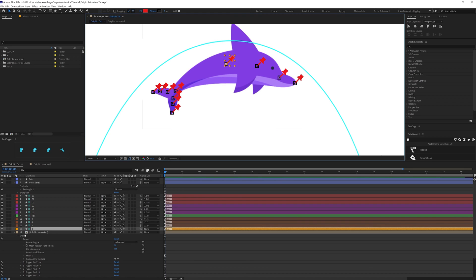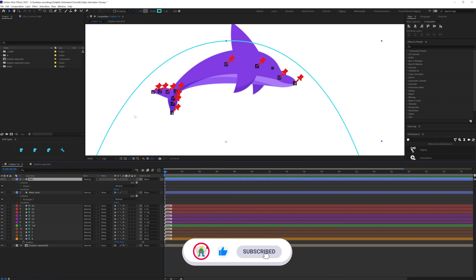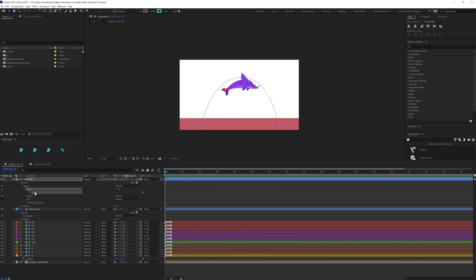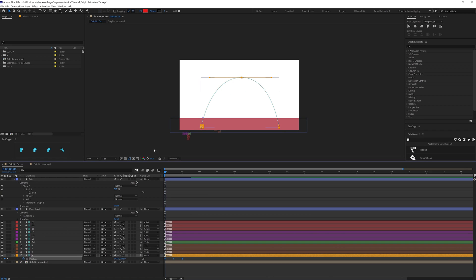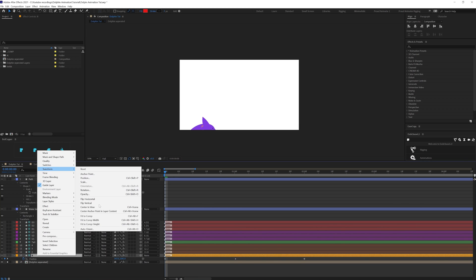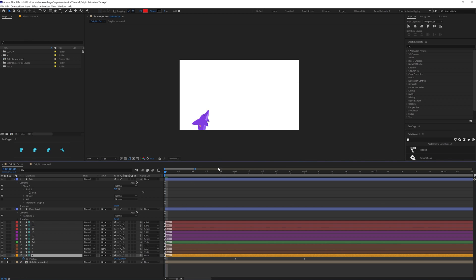Now we are going to open the position property. Go to the path layer that we created earlier. In the path property, we are going to select the path property and press Control+C to copy. Then paste it over here in position — you can see the position has been added. One thing we can do is go to the transform and add auto-orient along path, so it automatically orients with the path.